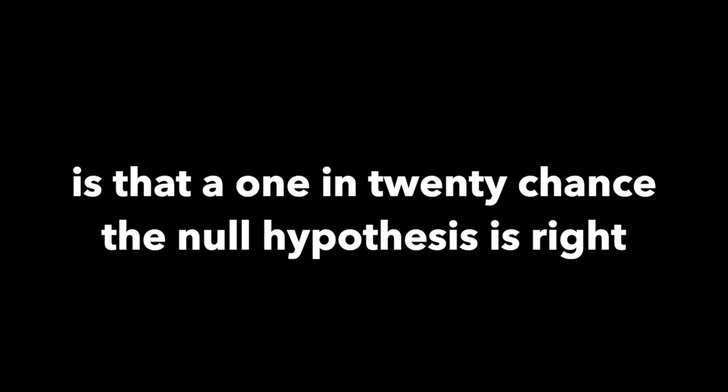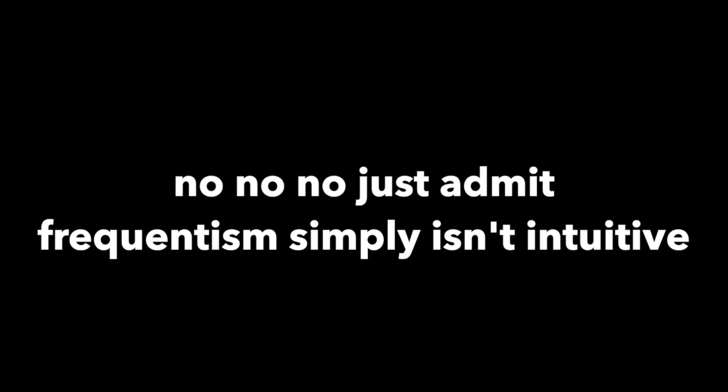I'll say you have a p-value of 0.05. Is that a 1 in 20 chance the null hypothesis is right? No, no, no. I just admit frequentism simply isn't intuitive.